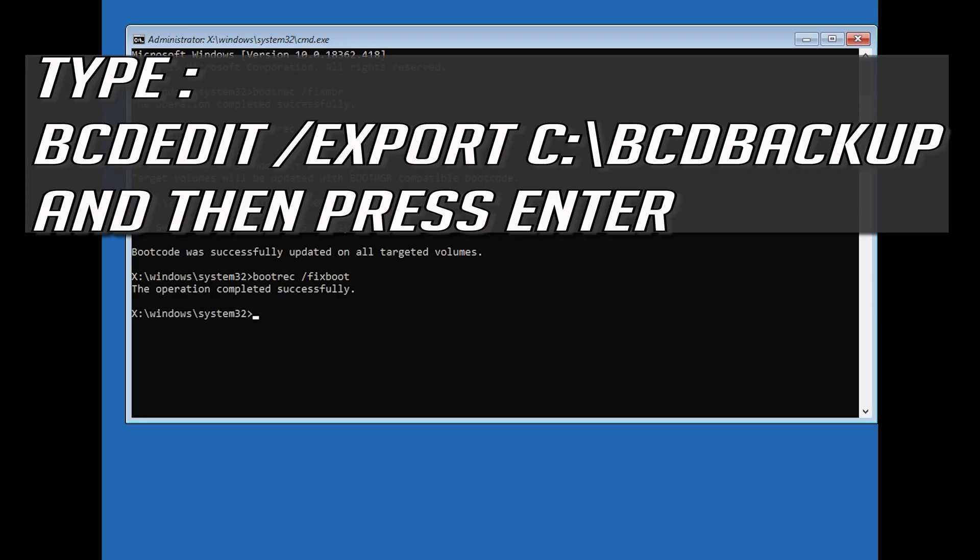Type bcdedit /export c:/bcdbackup and then press Enter.